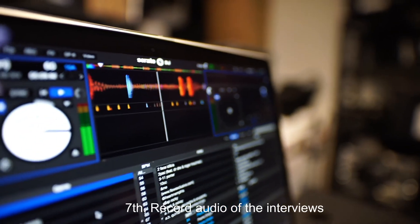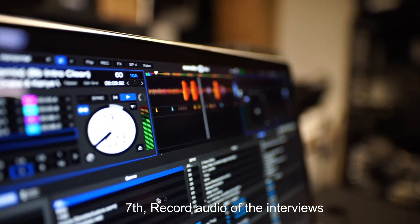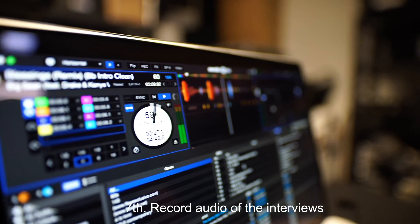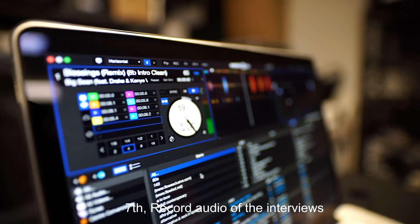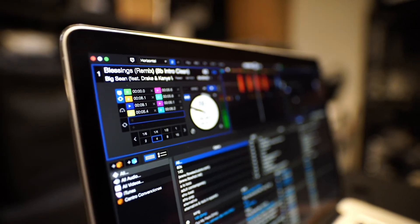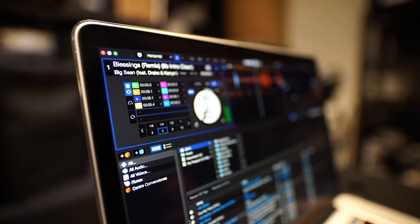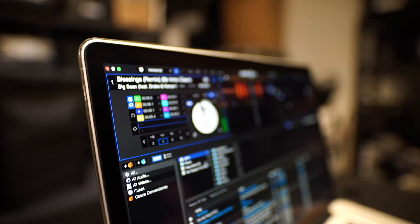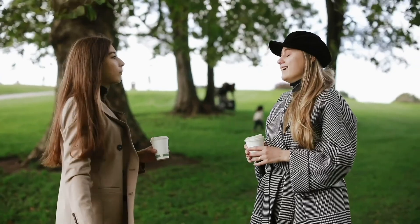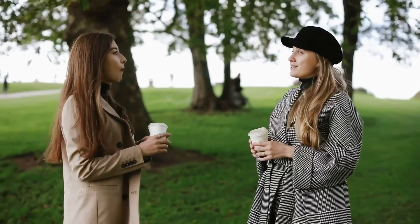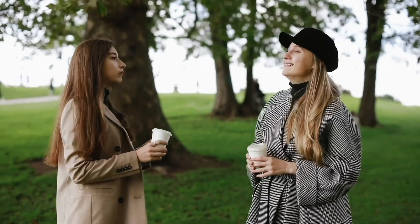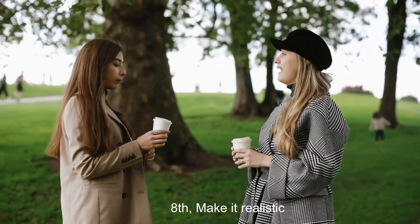Seventh, it's a good idea to record the audio of the interview if possible. Of course, you must always ask for permission before recording the audio. Eighth, make it realistic.